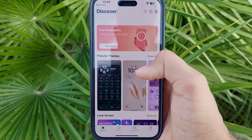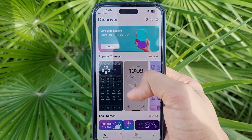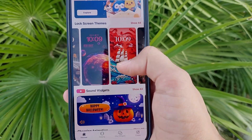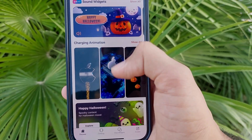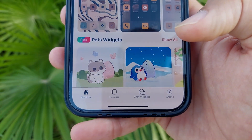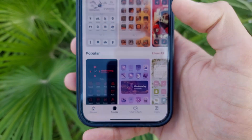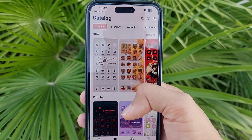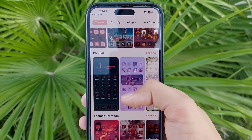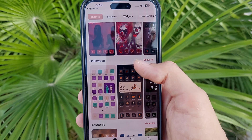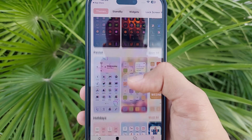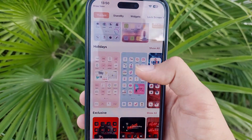The first impression of the app will show a lot of categories: popular themes, lock screen, standby, lock screen themes, sound, widgets, charging animation, live wallpapers, and more. Go to the Catalog — the second option. When you click on Catalog you'll find many categories. The first is Themes, with subcategories like popular, advertisements, Halloween, aesthetic, and neon.